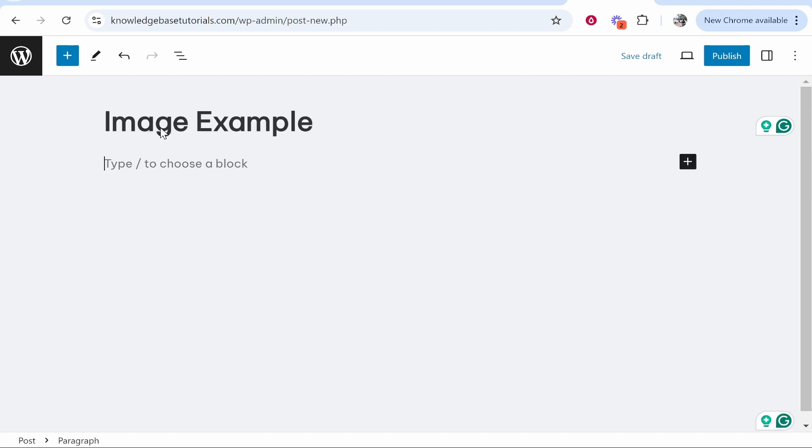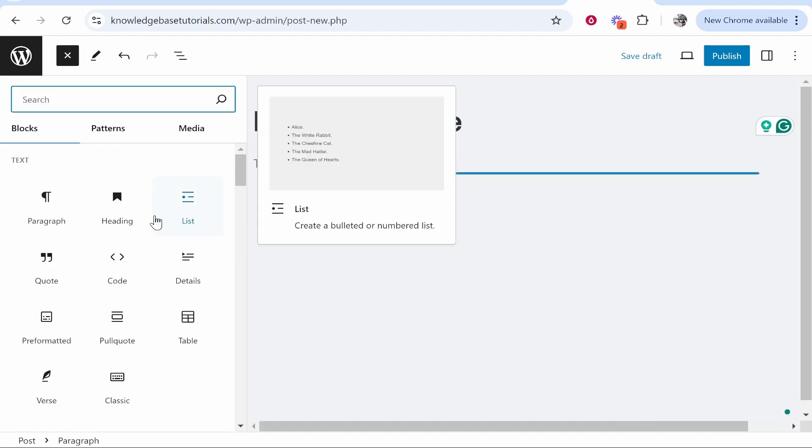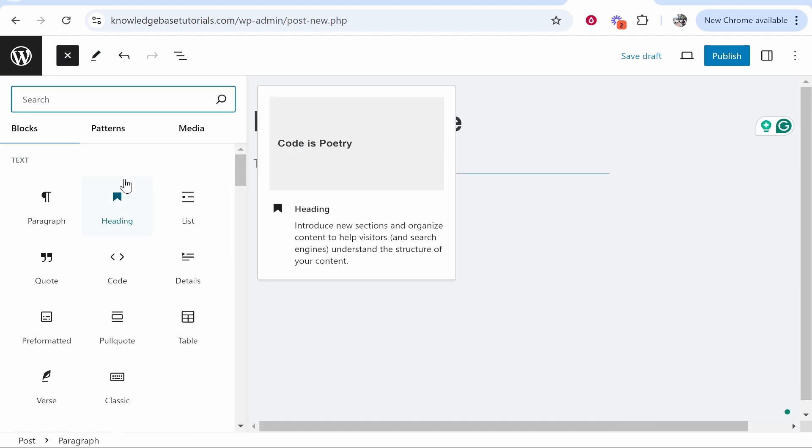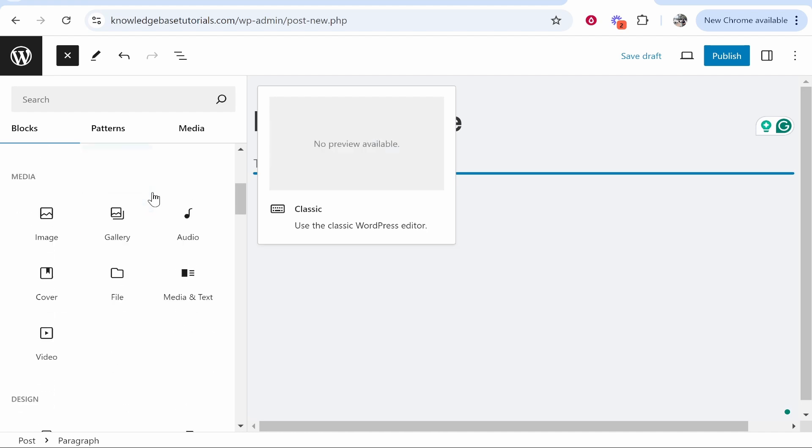Now to do that, click on the plus icon whether that be on the new block or in the top left. Then you can go ahead and add an image, so scroll down here to Media then you'll see Image.